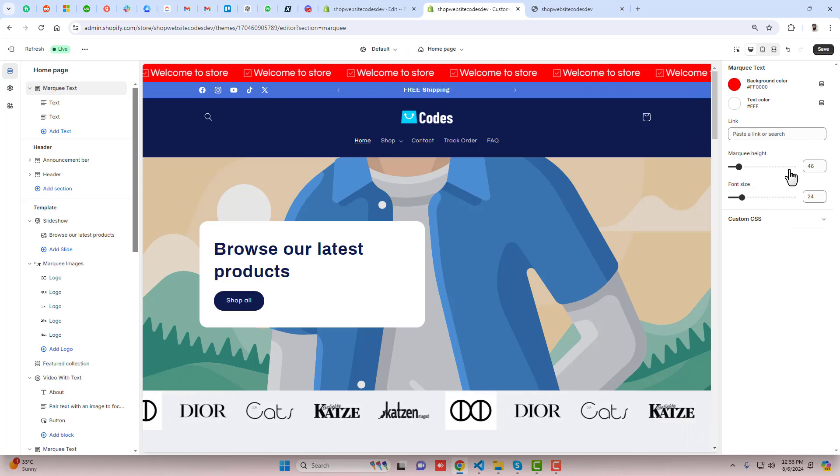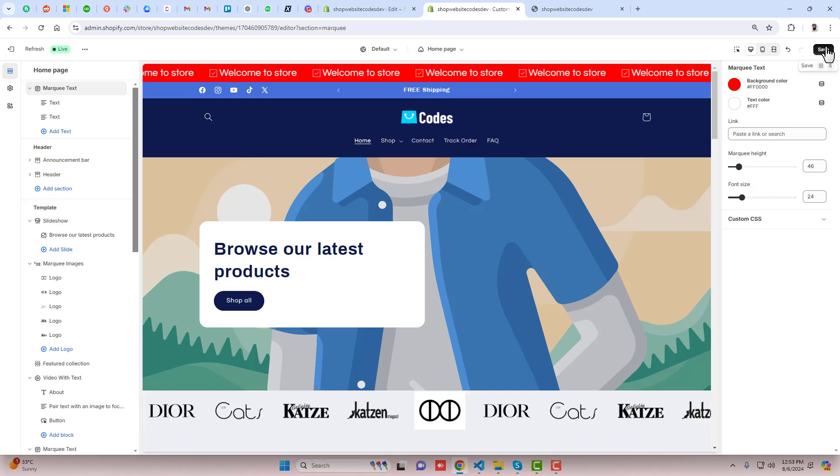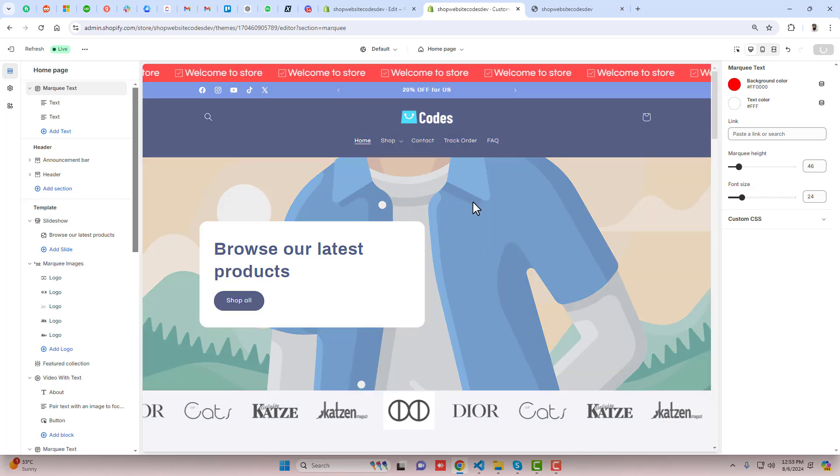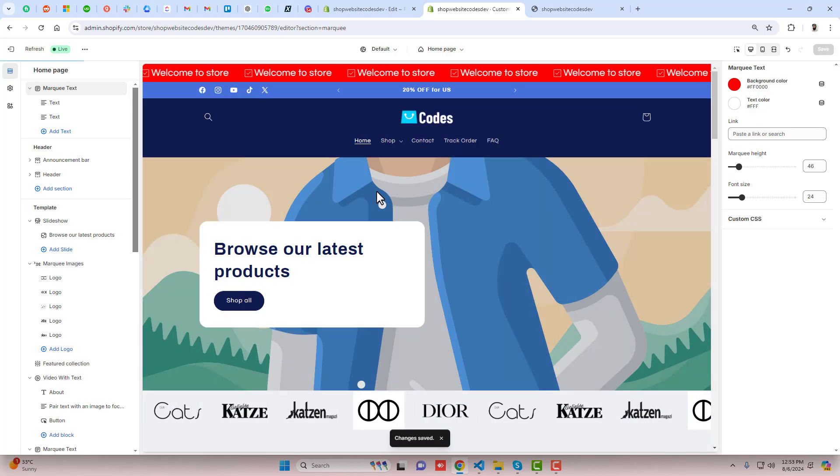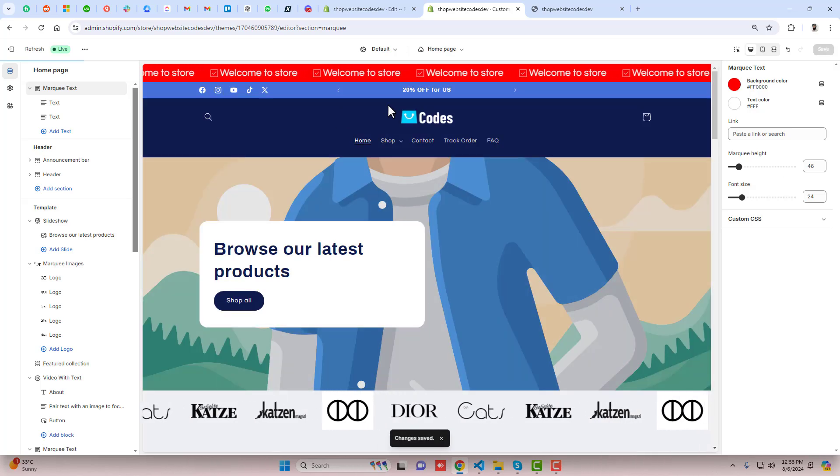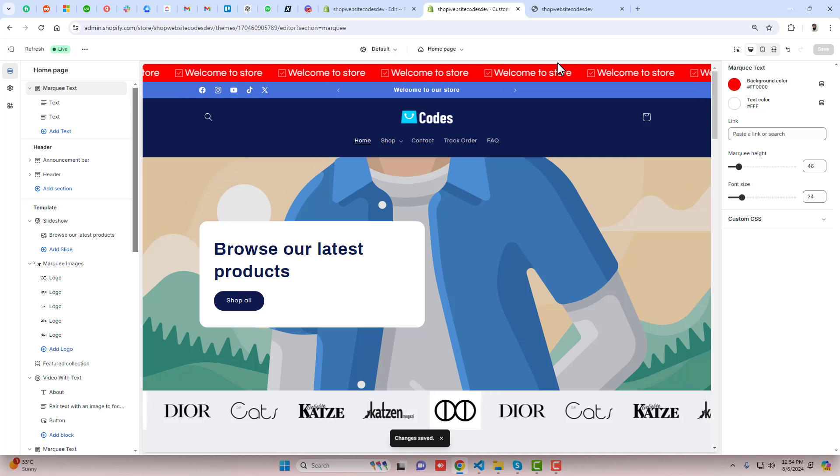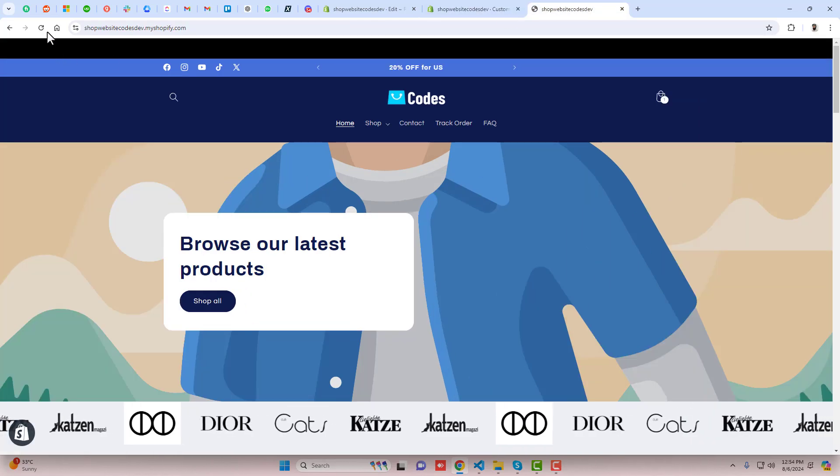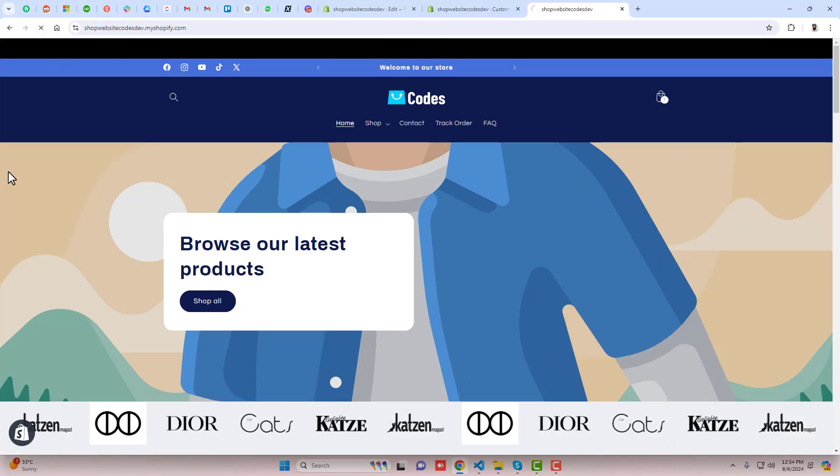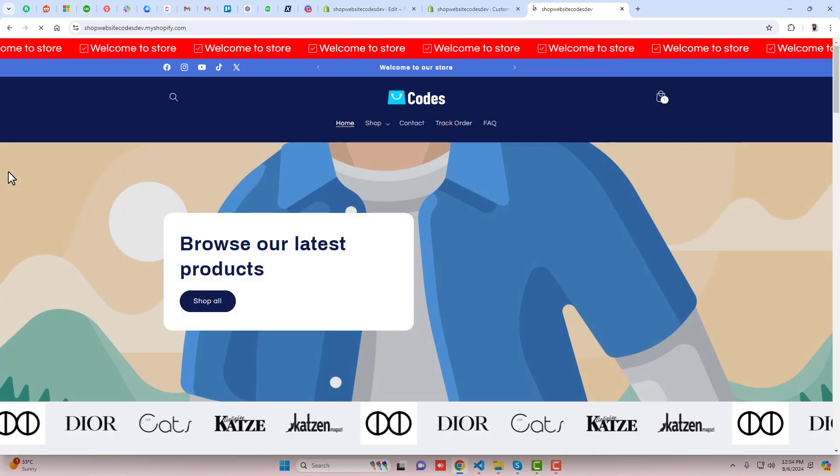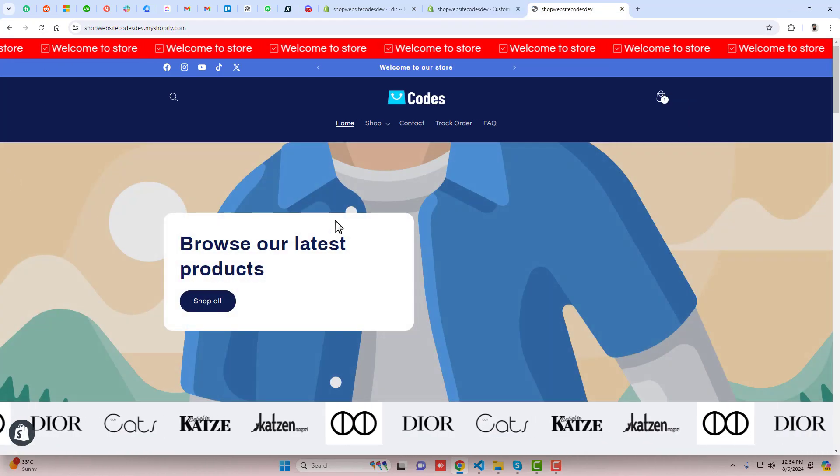I think that you got the understanding that how we can add multiple sections of these text with icons and you can also put it on the top of the Shopify store.